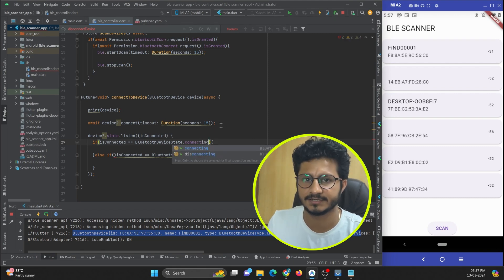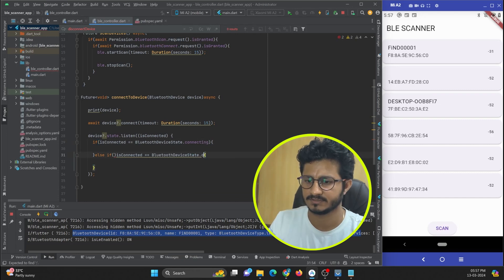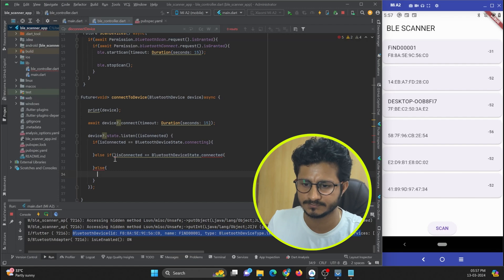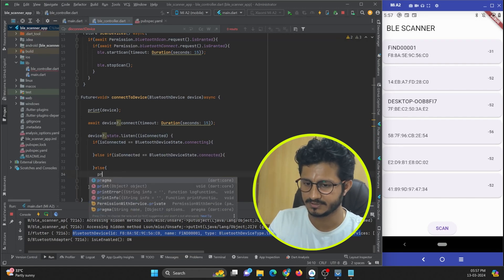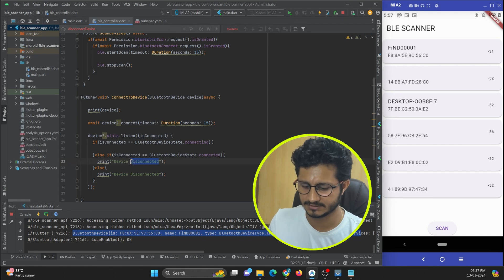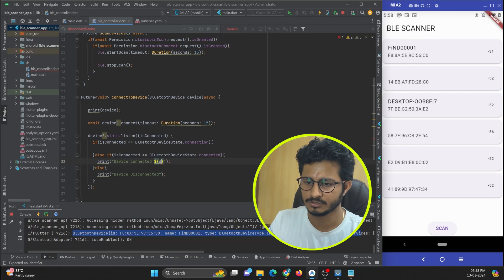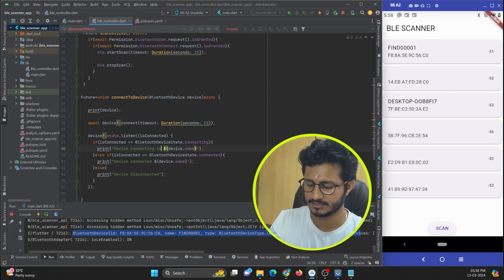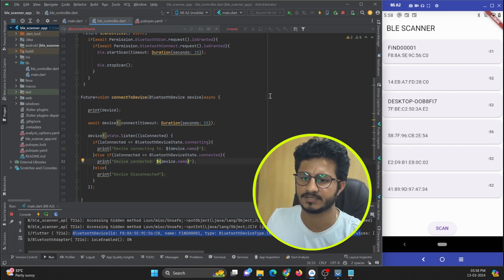I'll print 'connecting' when it is connecting, 'connected' once it is connected, and 'disconnected' when it disconnects. I'll also print the device name using device.name for each state — so: 'connecting to this', 'connected to this', and 'disconnected'.